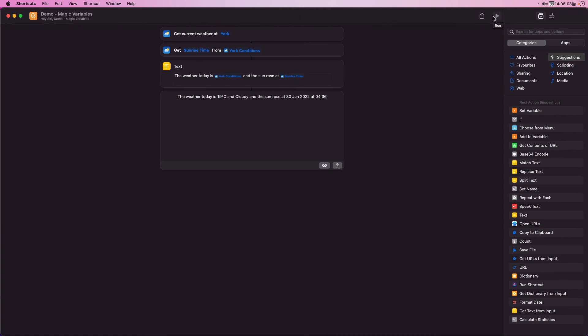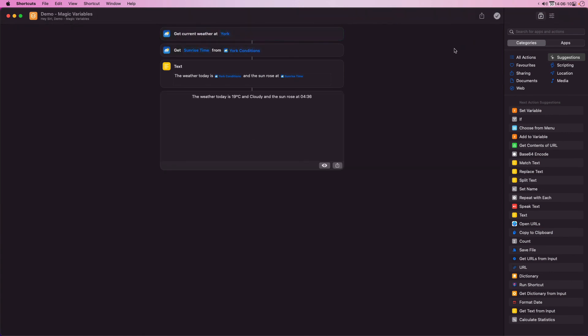If I run the shortcut again I get a much more readable sentence. That's a quick introduction to how to use magic variables in shortcuts and is one of the application's most powerful features, so it's well worth mastering. Until next time.